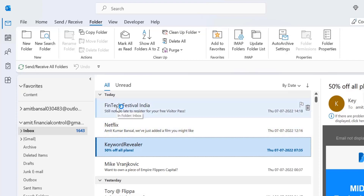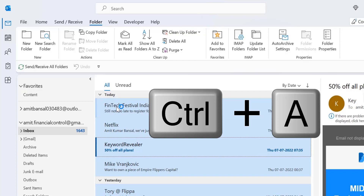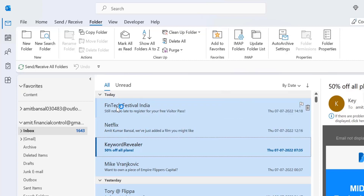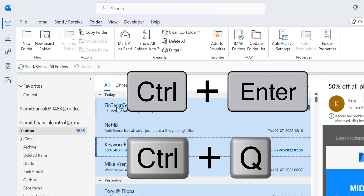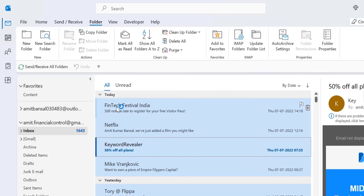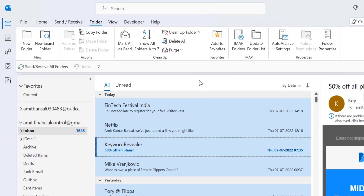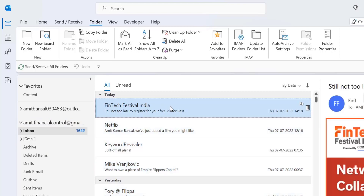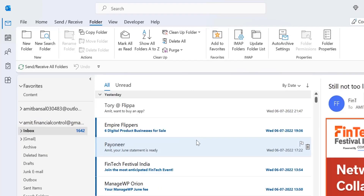Now in some cases you need to mark all your emails in the Outlook folder as read. First, select all the emails in a single click by pressing Ctrl+A — that shortcut selects all your emails, whether read or unread. Now simply click Ctrl+Enter or Ctrl+Q, and all the emails listed in this folder that are shown as unread will be converted into read.